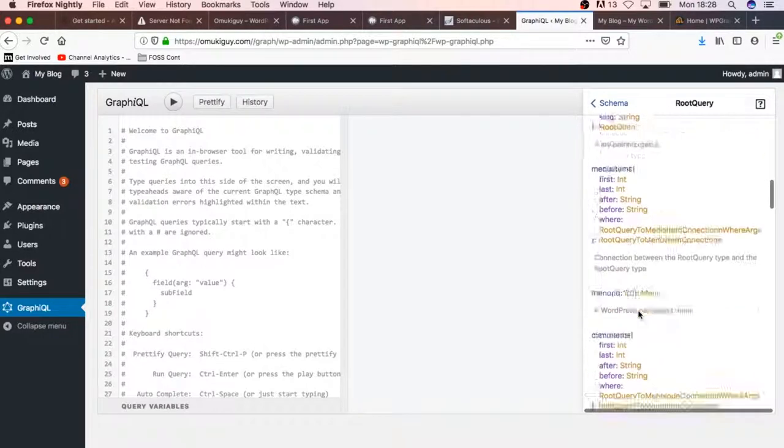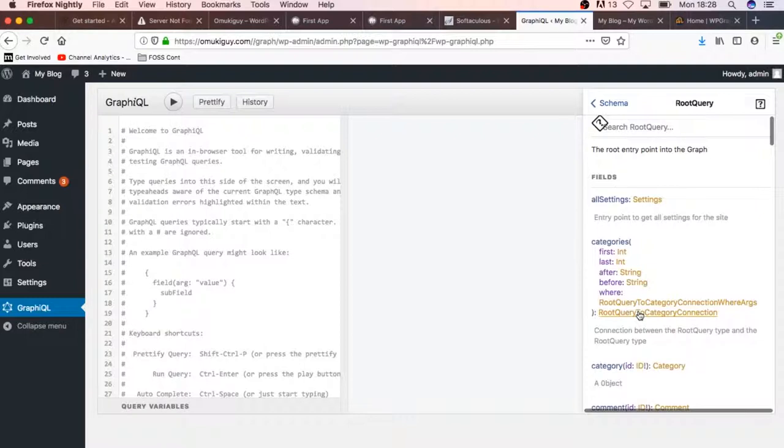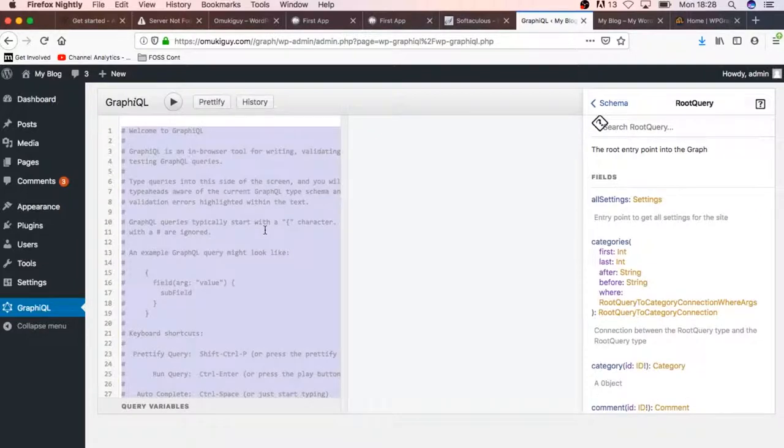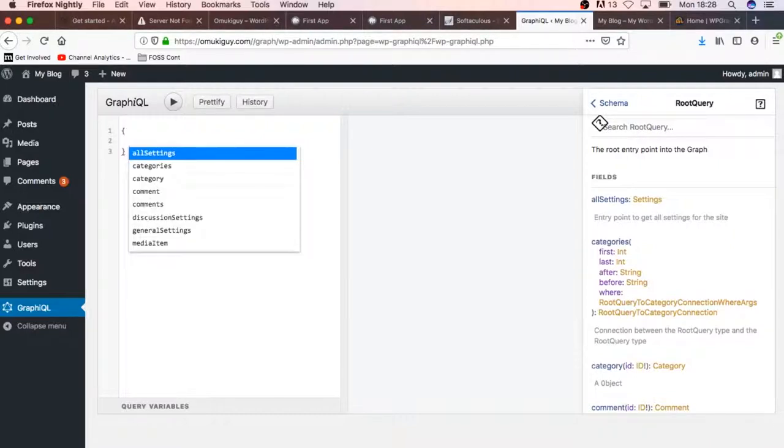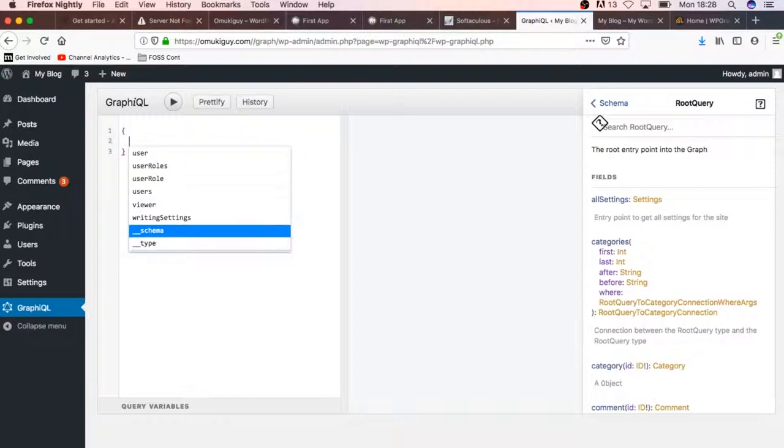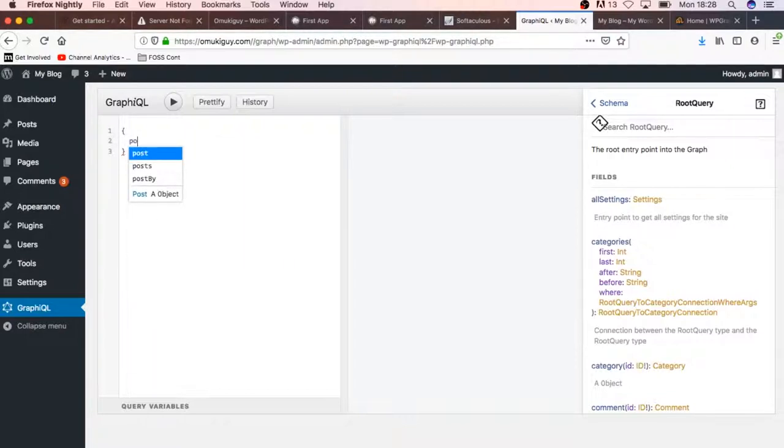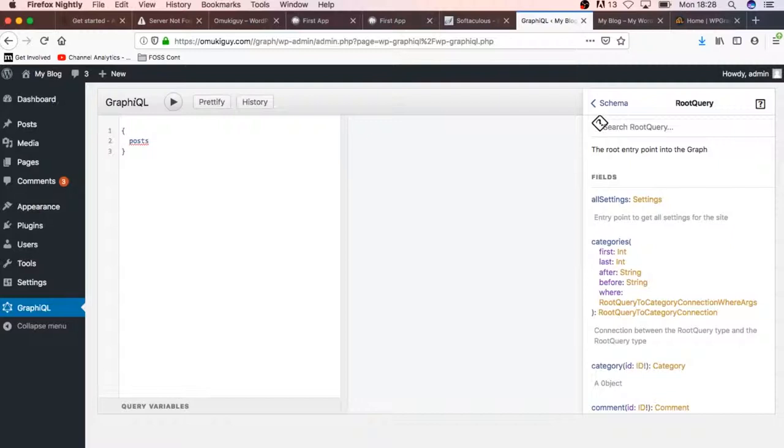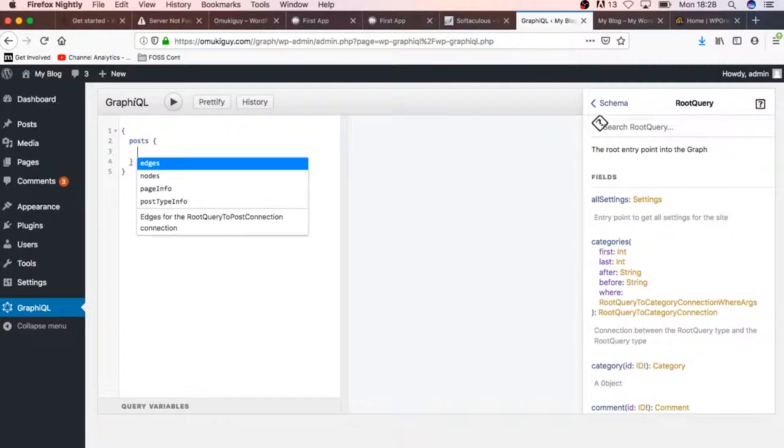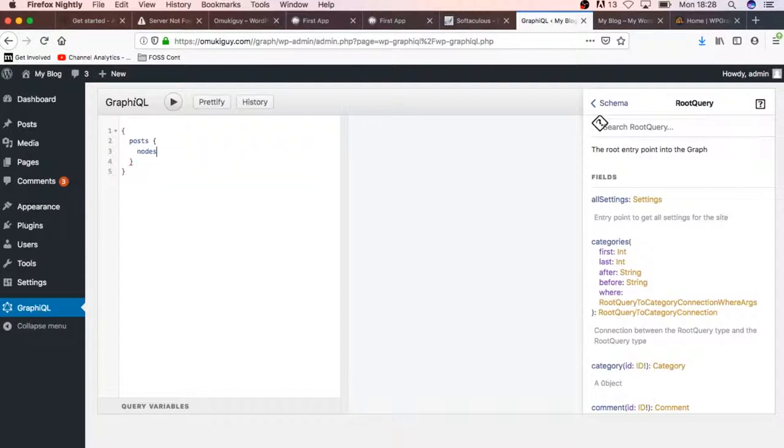What I'm going to do is I'm going to clean this out and add two brackets. I'm going to start by pressing control space bar, and I have all these options in here. What I'm looking for is I'm going to query some posts. When I go into the posts, I have the options of getting the nodes.